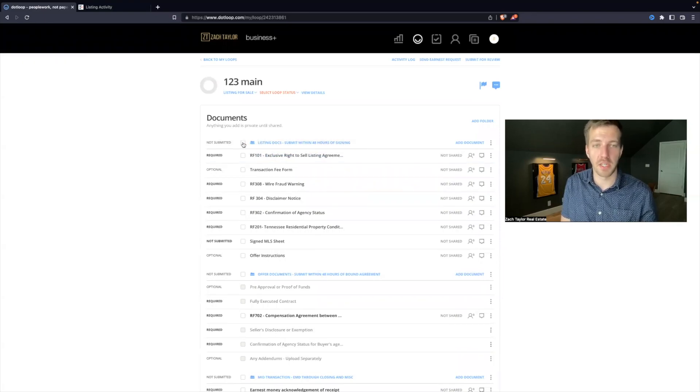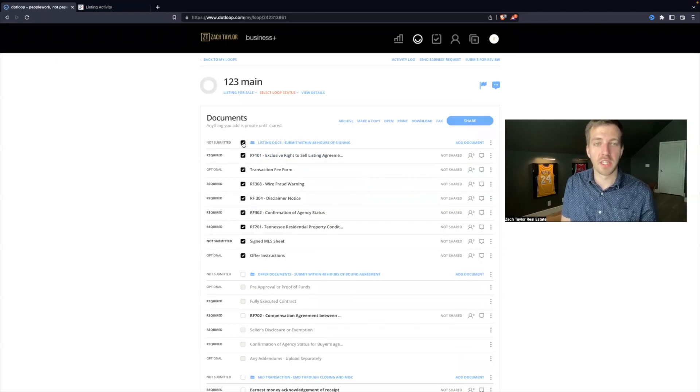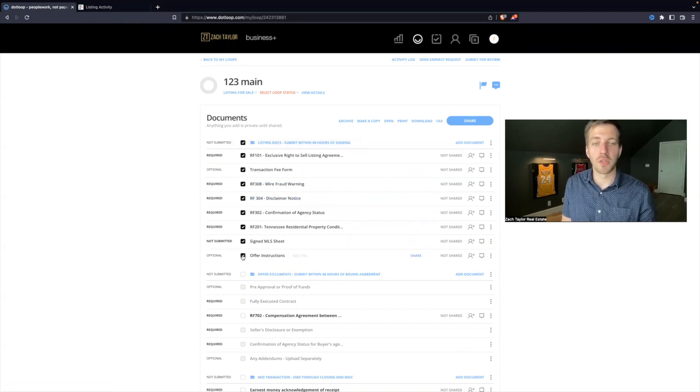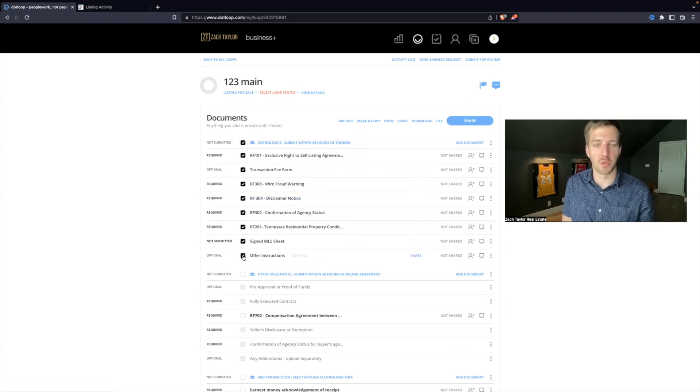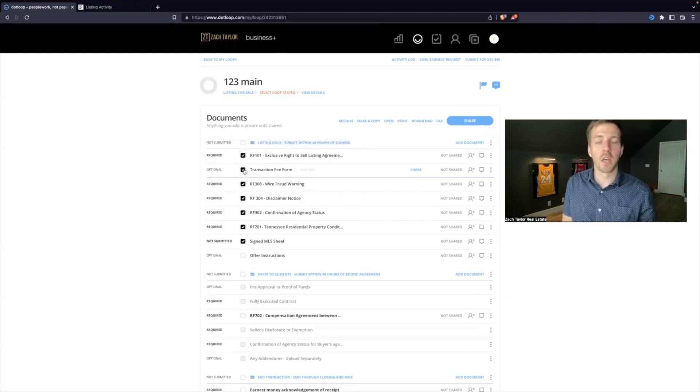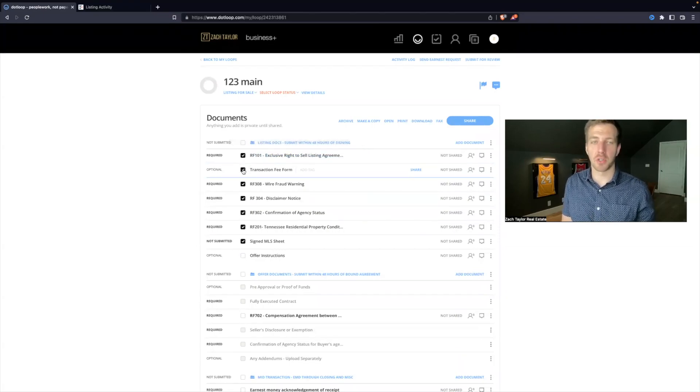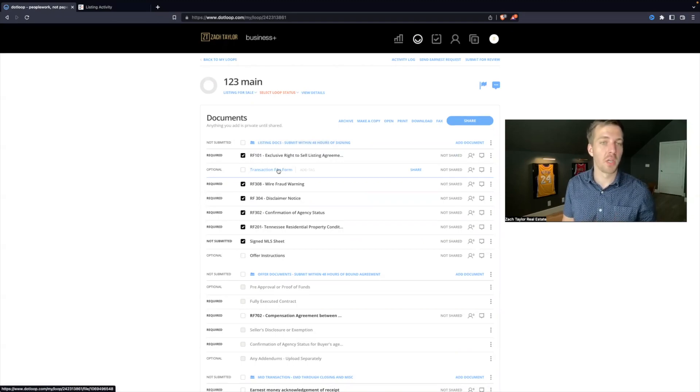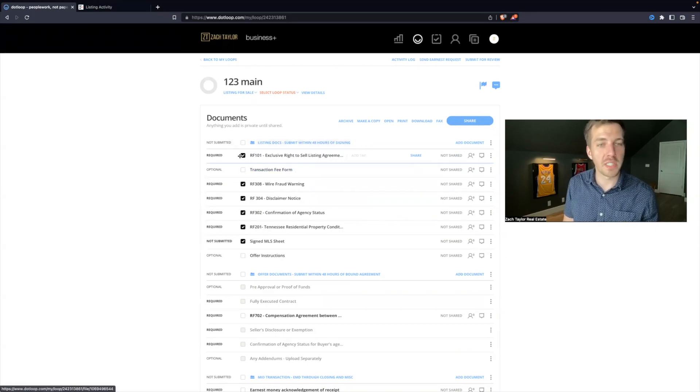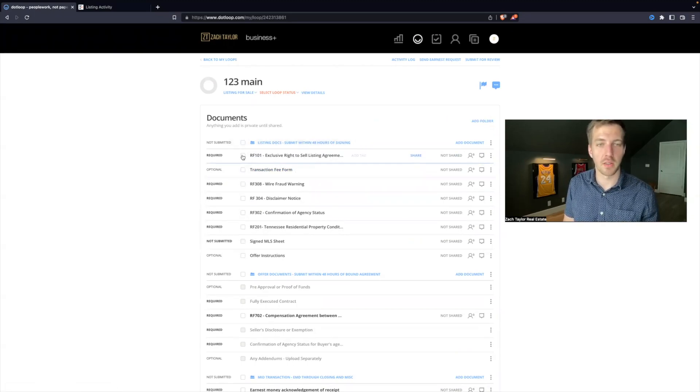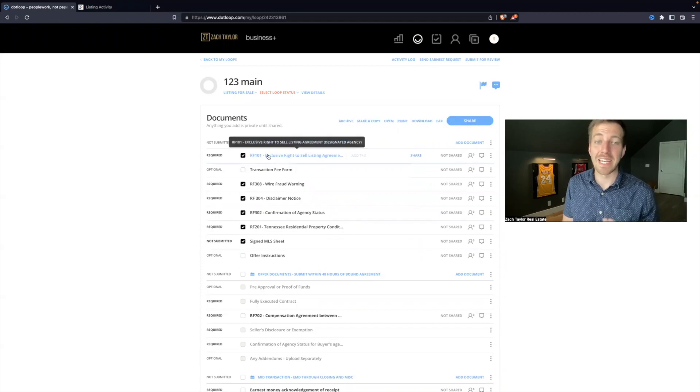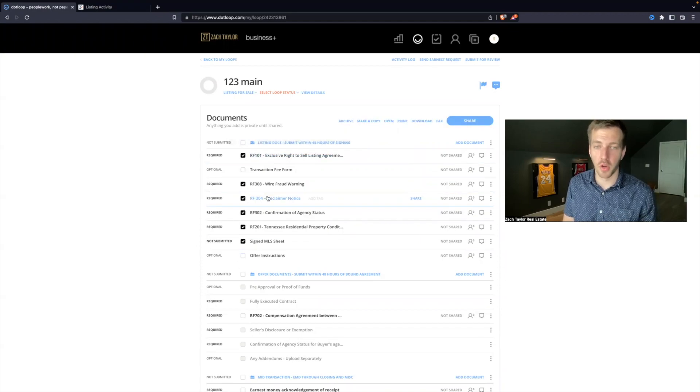But I want to show you a better way that saves you more time. If you hit this little checkbox here, this will checkbox for everything in this folder. We do not need to send the offer instruction sheet to our seller. Let's pretend we are not going to charge them the transaction fee. We only need these forms, so you click this, uncheck the ones you don't need, and now with all of these forms I hit open.